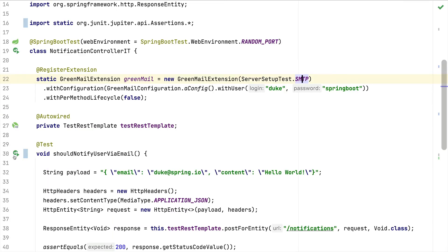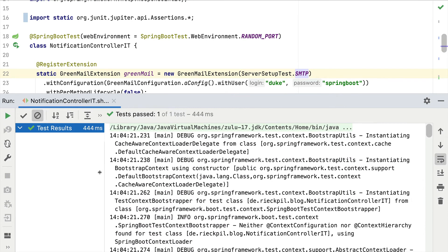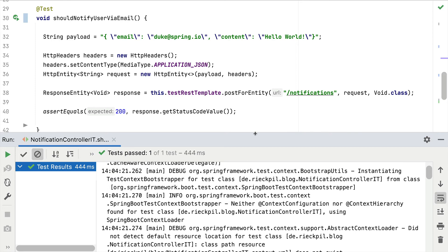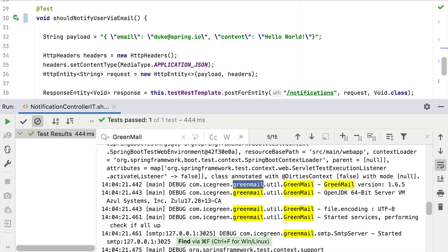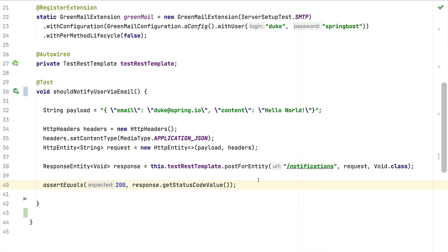If we now start our test we should see a successful test case and GreenMail somewhere in the logs. The test result shows a green tick indicating our endpoint returned 200 and the email sending worked. If we search for 'greenmail' in the logs we can see that prior to starting the Spring context the JUnit Jupiter extension started GreenMail, and it successfully started with the SMTP port as configured.